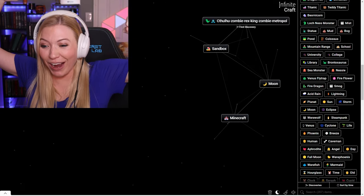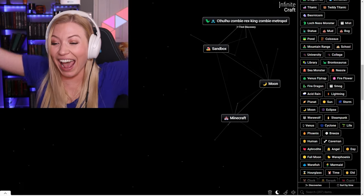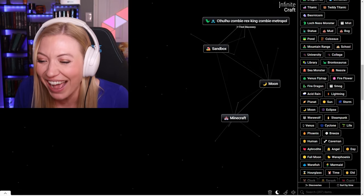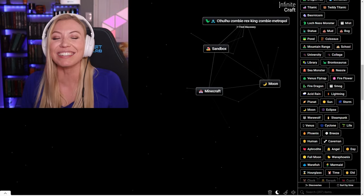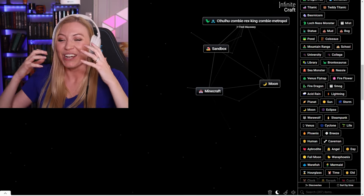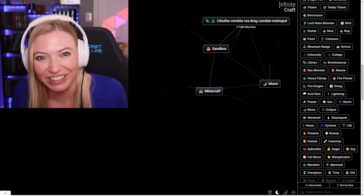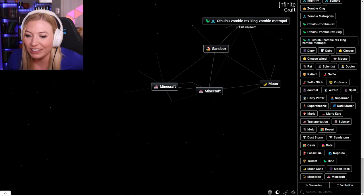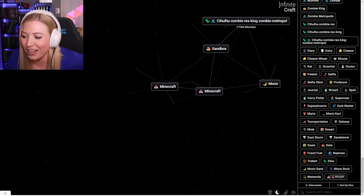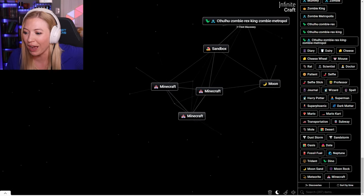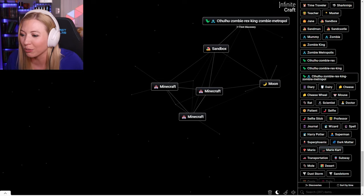Did I make Minecraft? Yes. Oh my gosh. I actually made Minecraft in Infinite Craft. Let's see if we can make any of our favorite Minecraft guys.